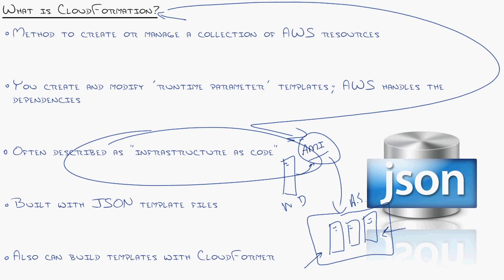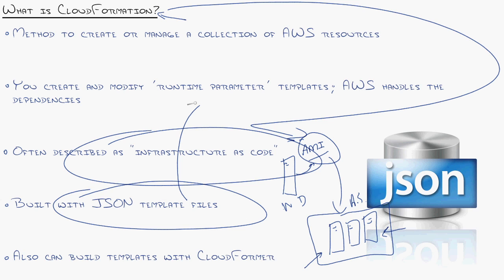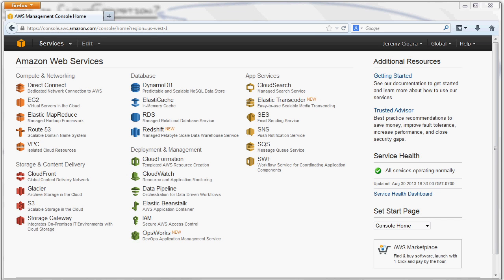CloudFormation works with what's called JSON, that's JavaScript Object Notation template files. All these really are is big old text files that define exactly what Amazon Web Services features you want.